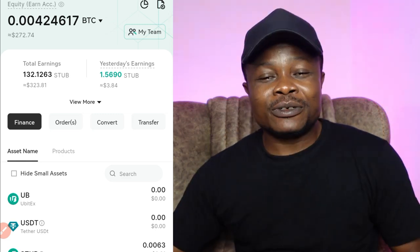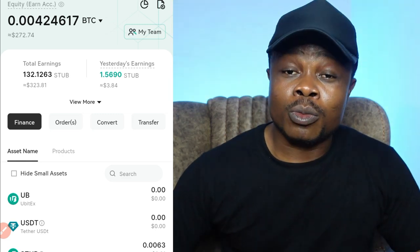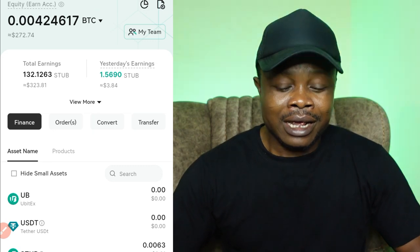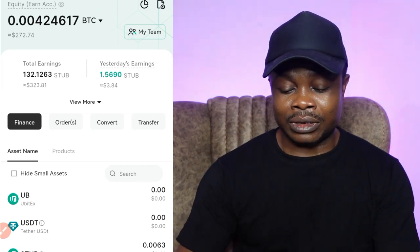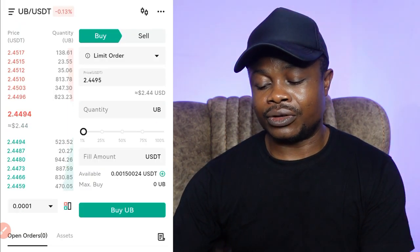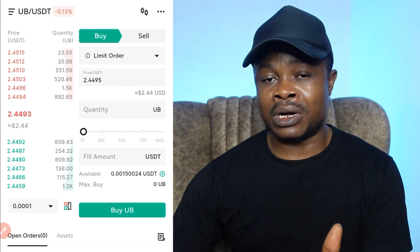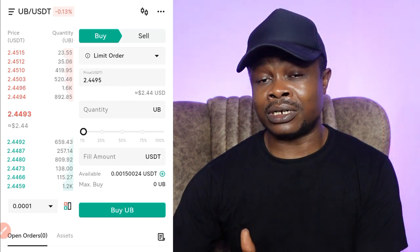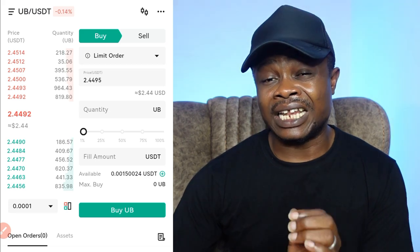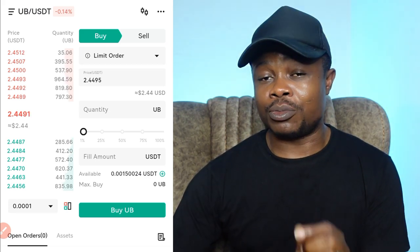Hello guys and welcome back to this video. Let's talk about making passive income with the UBIT exchange. Let me just show you guys — this is what the UBIT token is currently trading at: $2.4. If you have been following me for a while, you know that I've been talking about UBIT exchange when their token was less than $1, at $0.8 to $0.9.